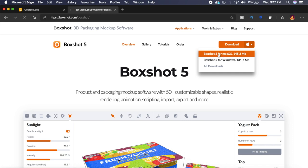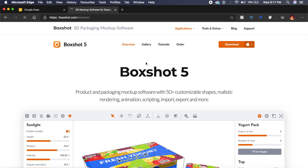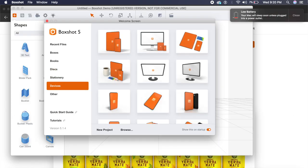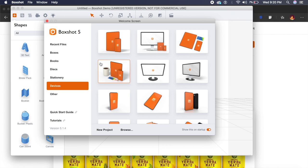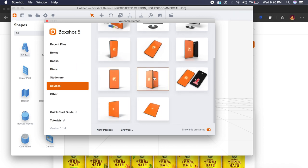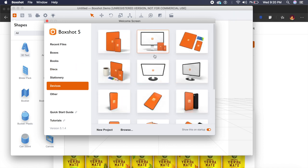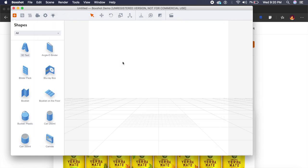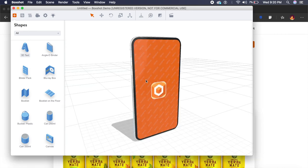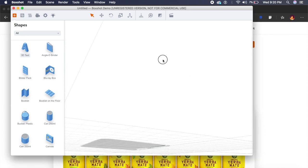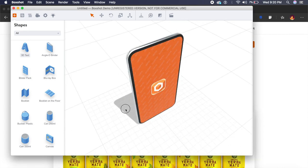Once you have BoxShot installed on your Mac or Windows, they have a section called devices. Under devices you can choose whatever device you want. In this case I might pick up this iPhone or this Samsung phone right here.